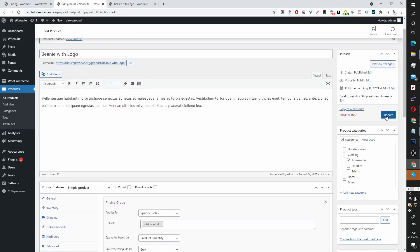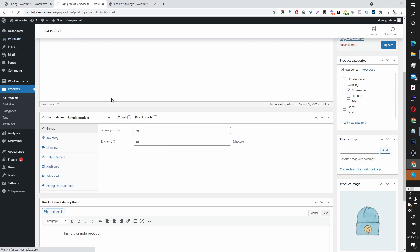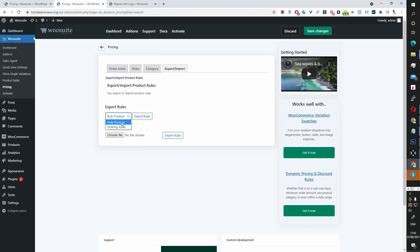Now let's head back to our export functionality. The export function exports the pricing rules at the product level. Let's head back to the RooSuite Price and Discount Rules settings and click Export/Import. Here we have Bulk Product Export, which is useful if you want to create one pricing rule on a product and then replicate it across all your other products.